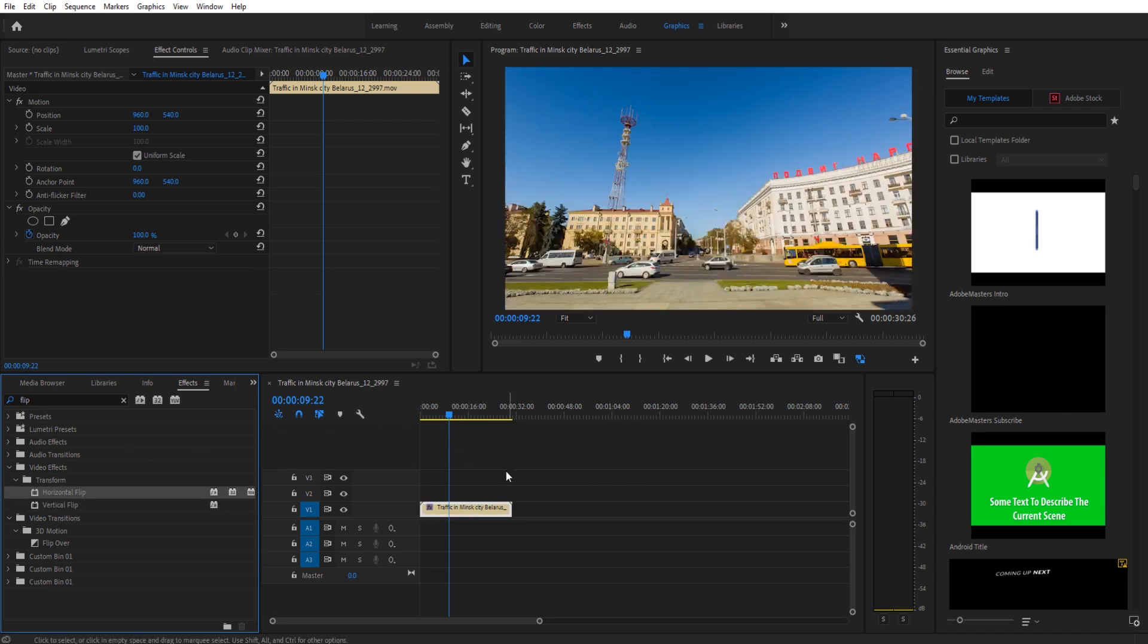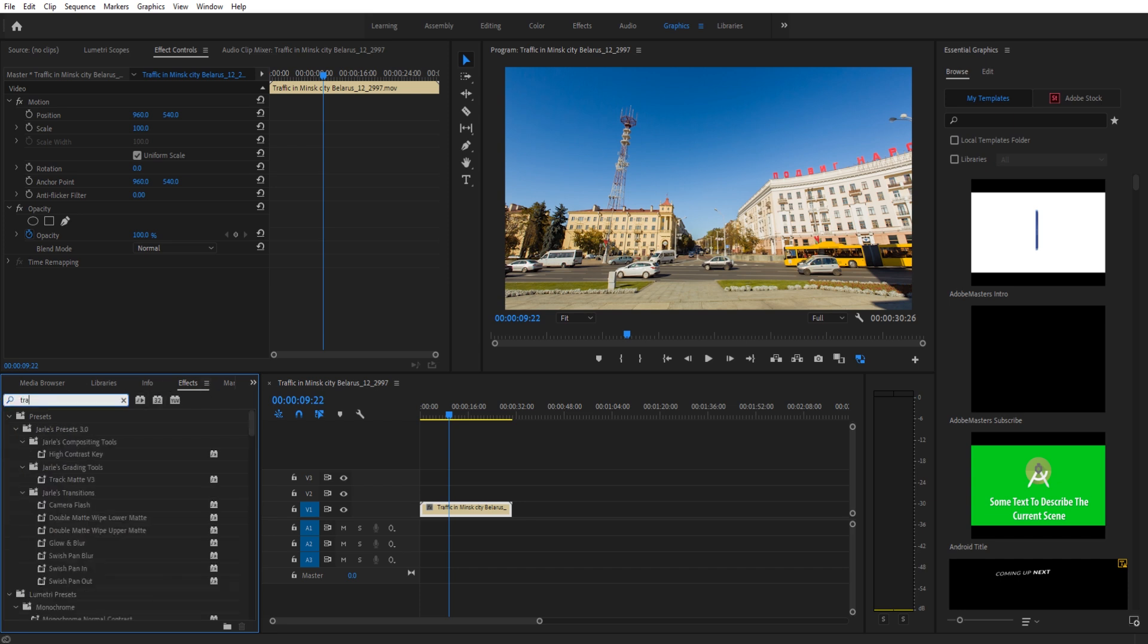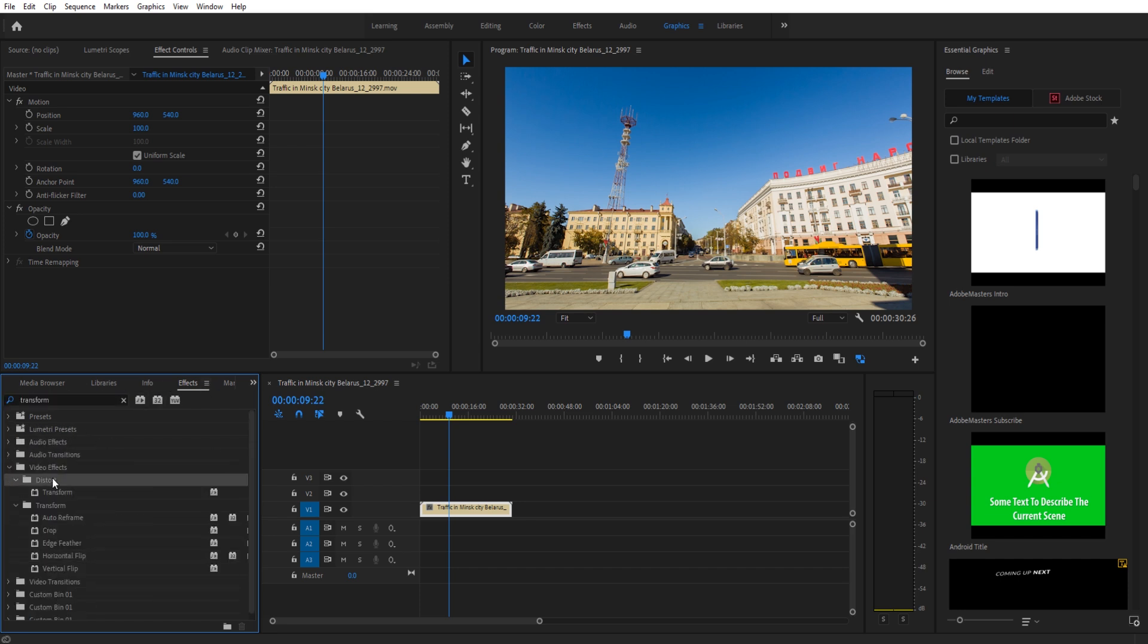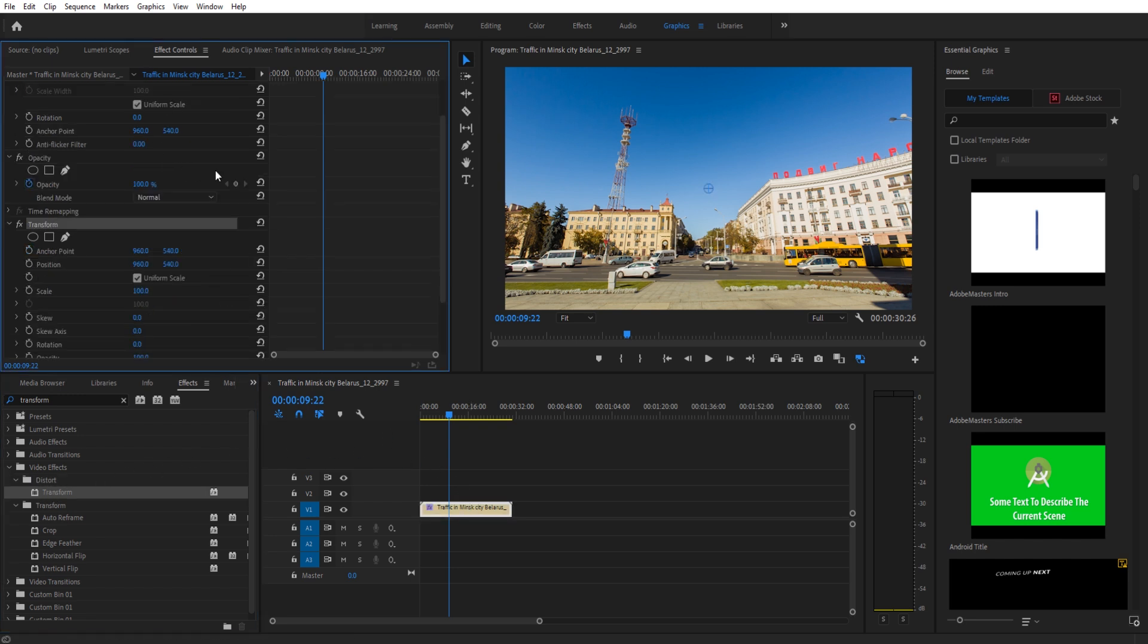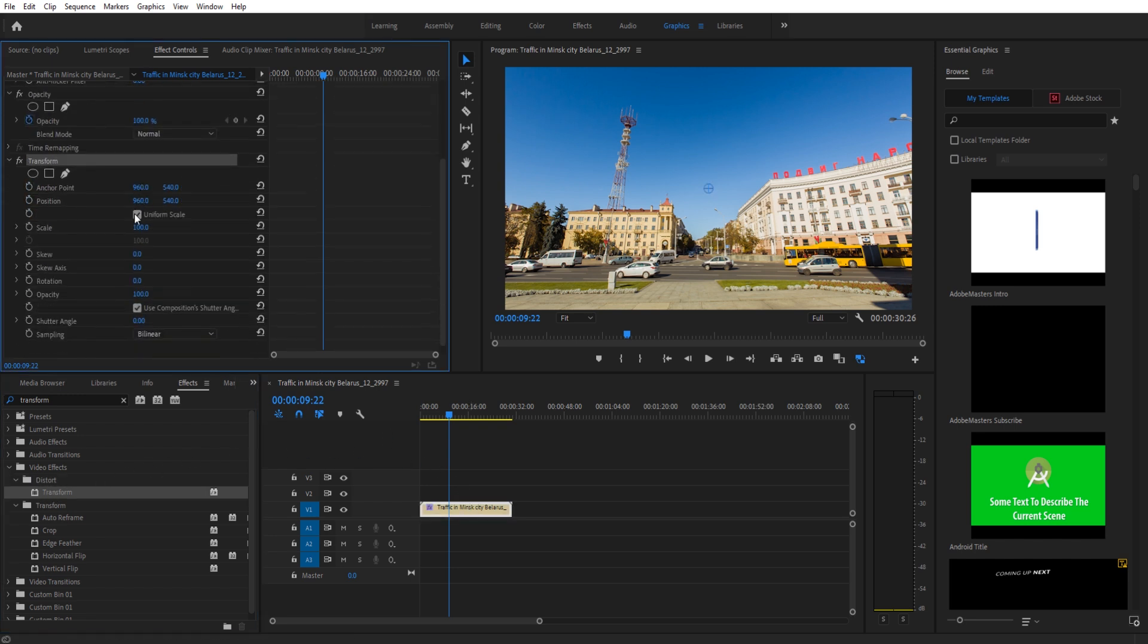If you wanted a little bit more control over this, you can go into your effects and search for something called transform. Go to video effects, distort, transform, drag that on there, then you go down to your transform under the effect controls and uncheck uniform scale.